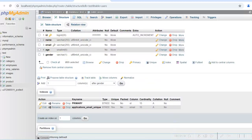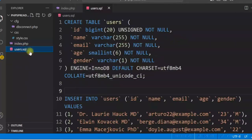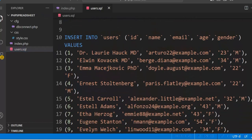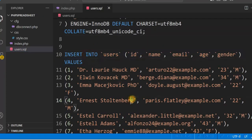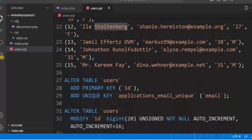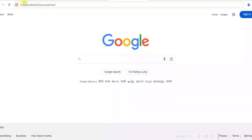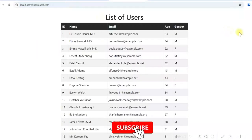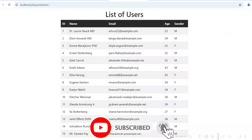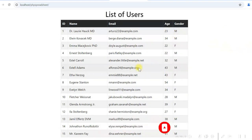I have also created users.sql to create the table and to insert the data. There are some insert statements I am using to create the dummy data in this users table. When you download the source code, you will get this users.sql also. If I run localhost/PHP Spreadsheet, it gives me the list of users in this HTML table — just getting all the data from the users table and displaying it.